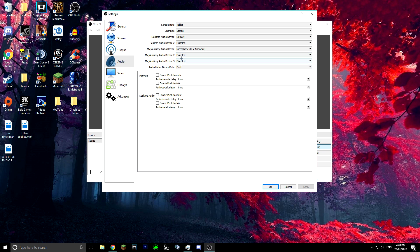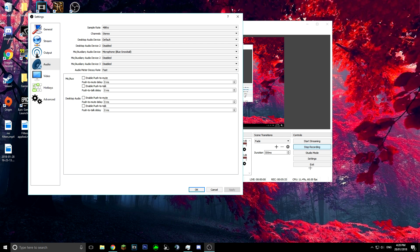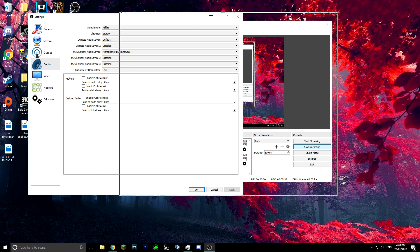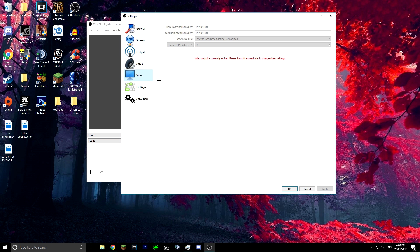It will probably ask you to restart OBS, so press Apply, OK, exit and reopen it. Come back into Settings and head down to Video. Make sure you have 1920 by 1080 set. For the downscale filter, I think it defaults to 16 samples — click on that and change it down to 32.